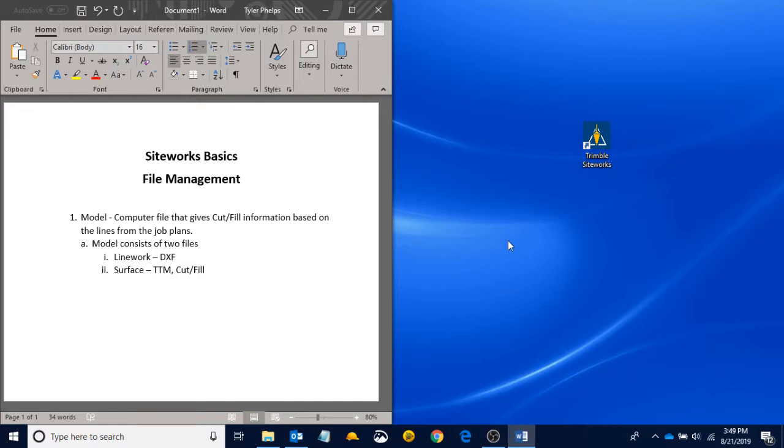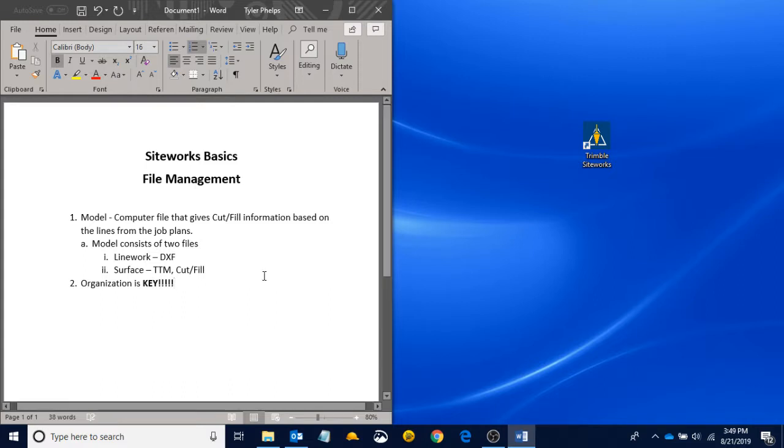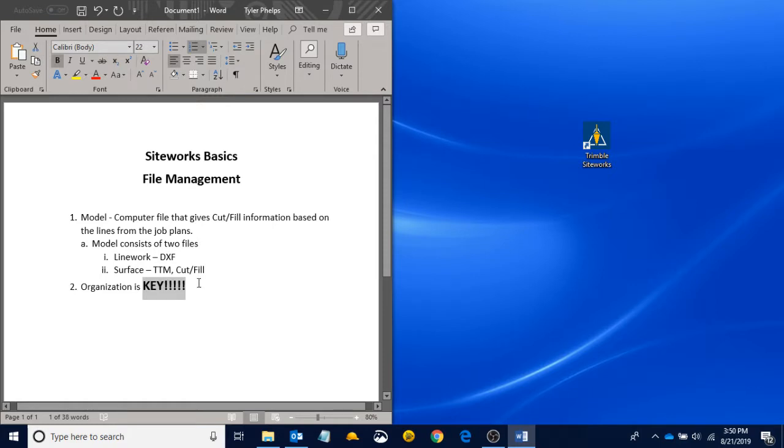You can go into, we're going to get into kind of the file structure that we need, how we want to set up, how we want to organize. And that's something that I want to preach to you guys real quick is that organization is key. And I'm going to make this bold.